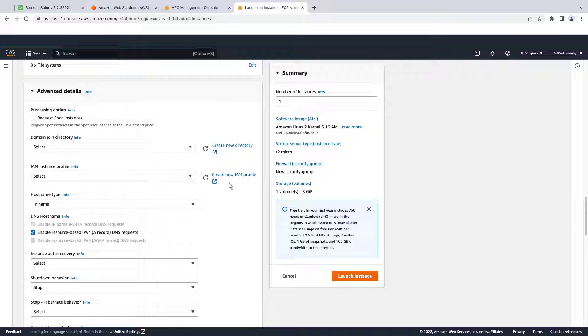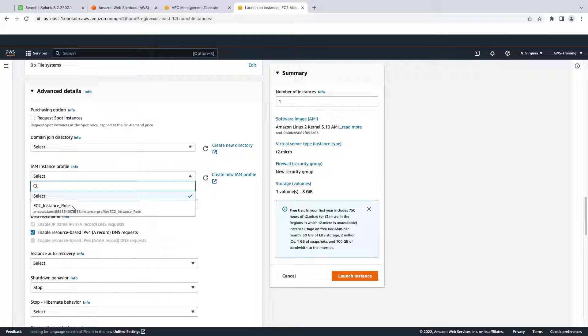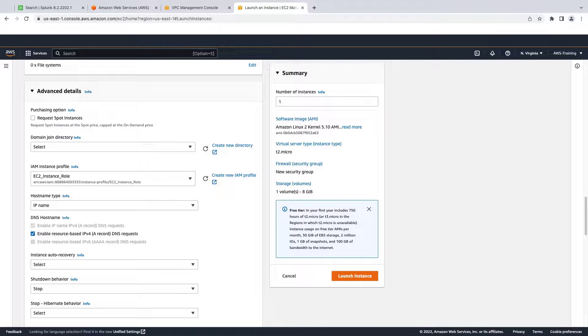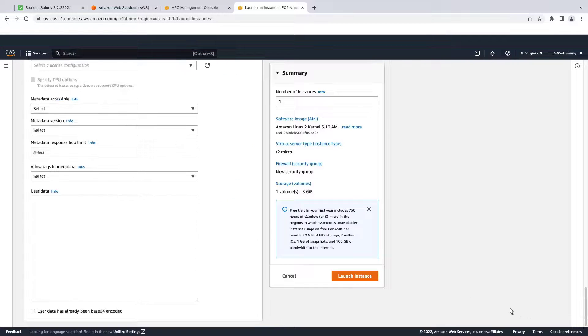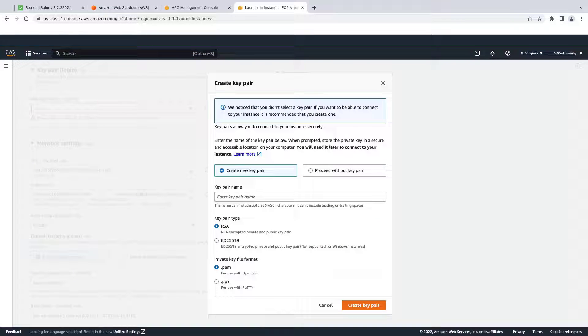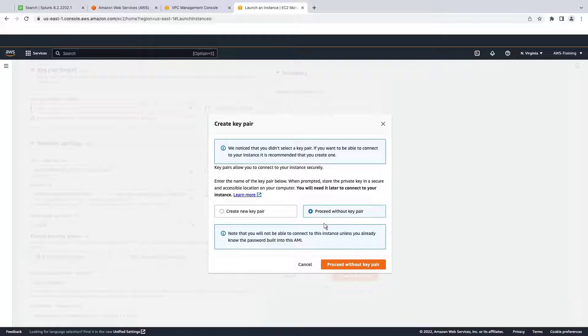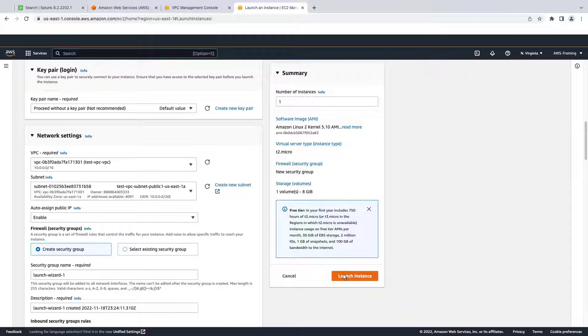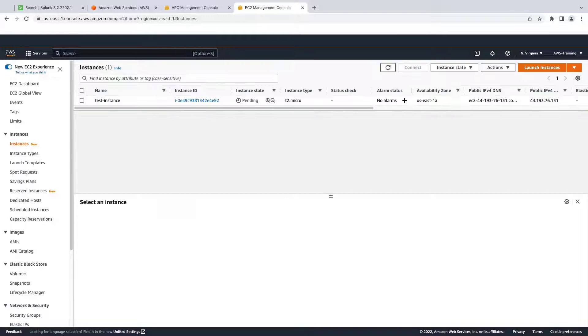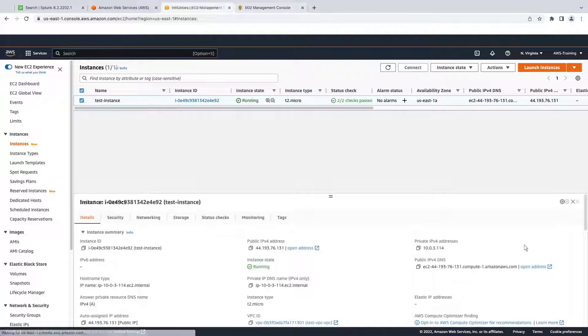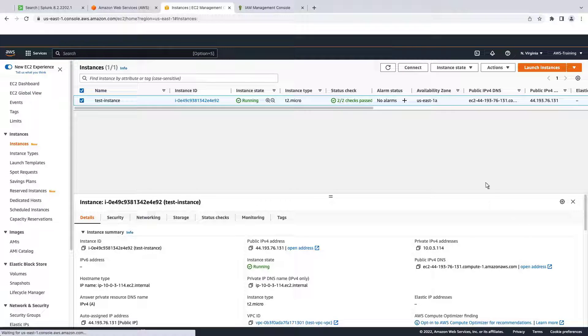Under Advanced Details, we'll enter the IAM instance role that we just created. We'll keep the remaining defaults and launch our instance. For our example, we'll proceed without a key pair. Now that our instance is created, we'll connect to it.